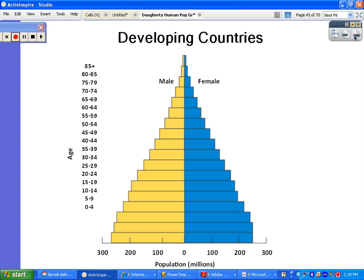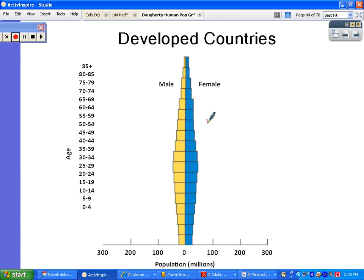Here is an example of a developed country age-sex pyramid. You have more of a rectangular shape — not really concave, more of a flat-sided rectangular shape — and notice we have low birth rates.